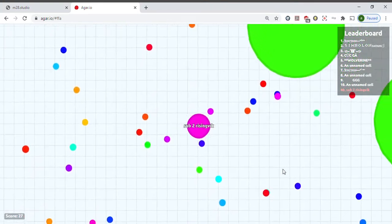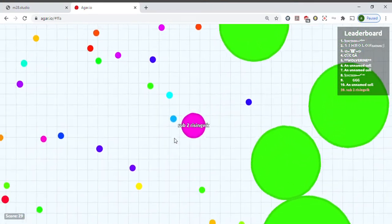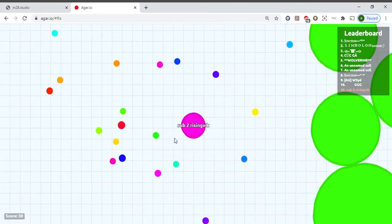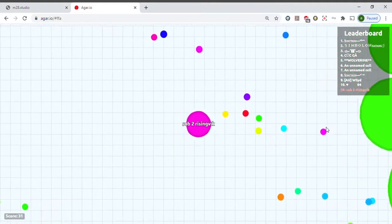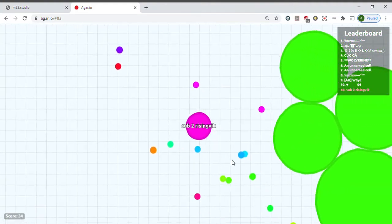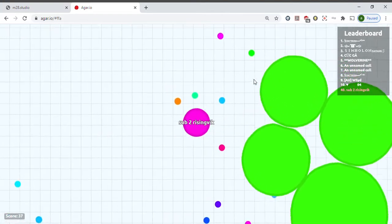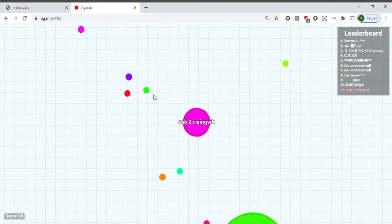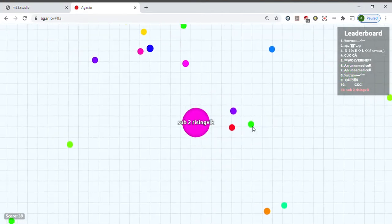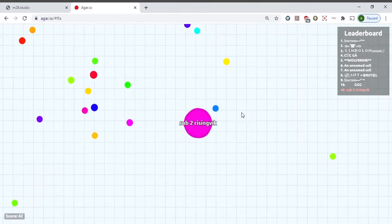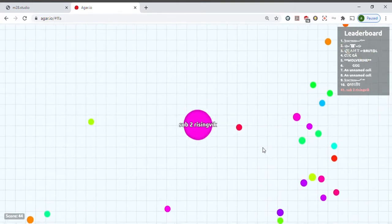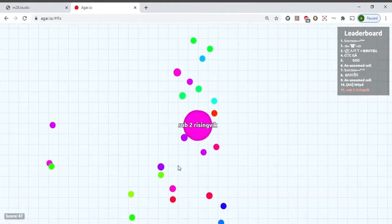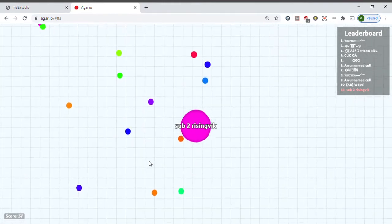It gets bigger. Or it might not be a flying dot. I don't think it's a flying dot. Yeah, I don't think that's a flying dot. It probably just doesn't have a name. And I'm getting bigger.